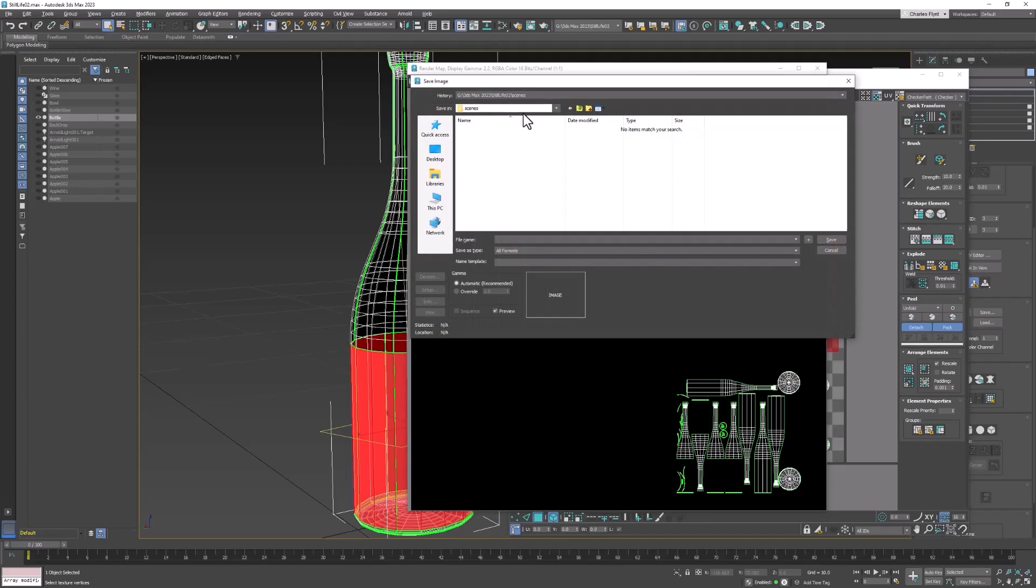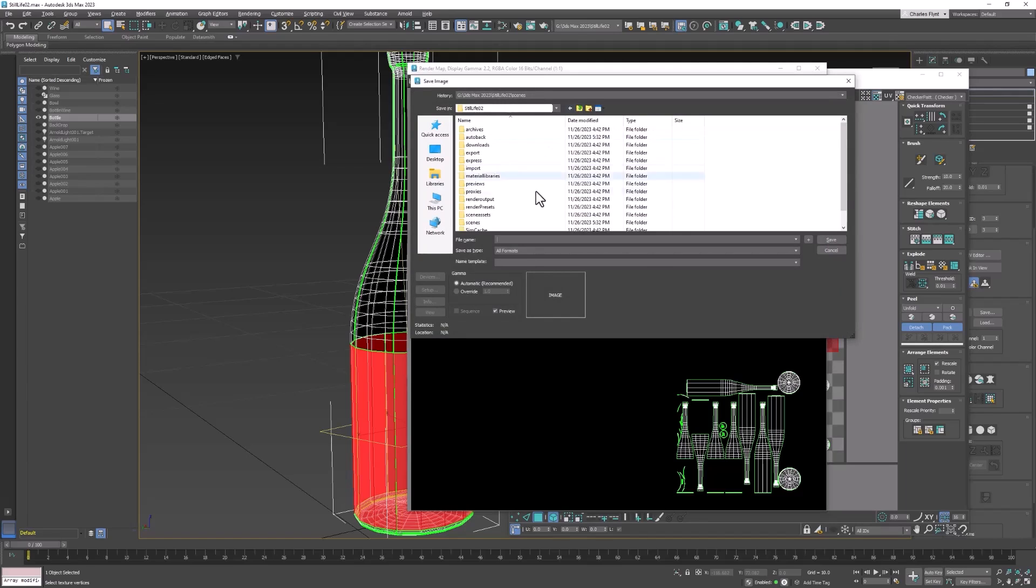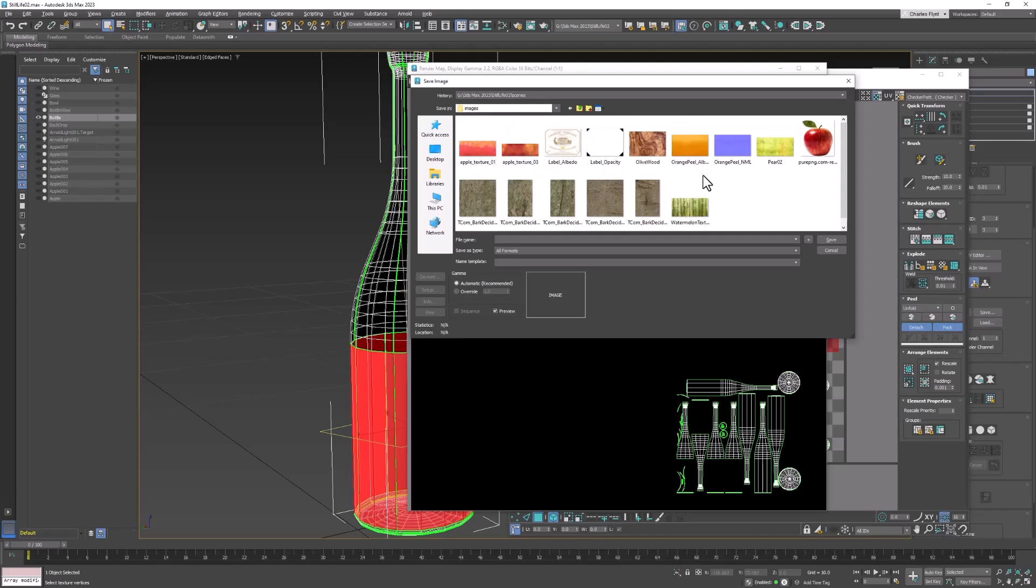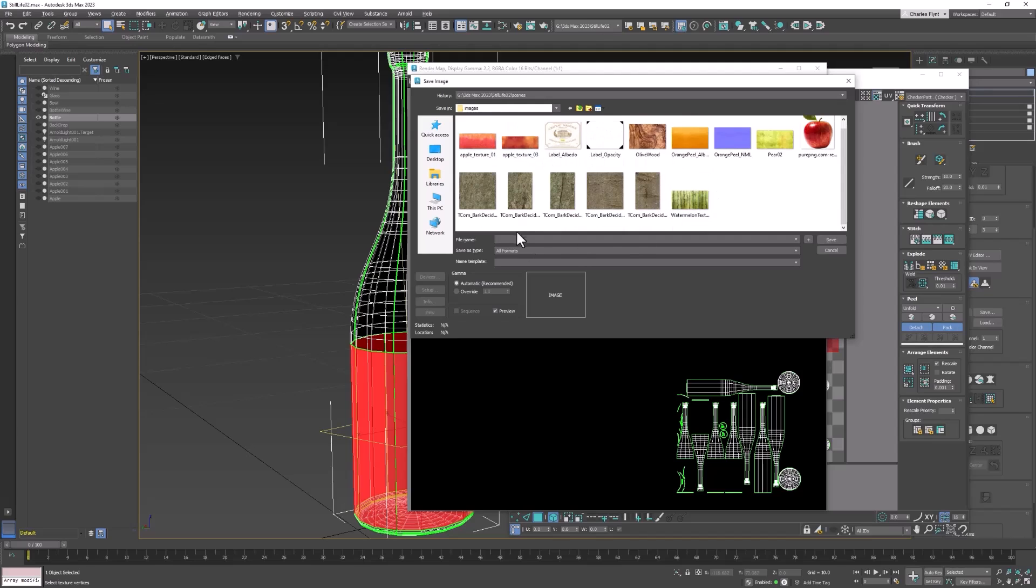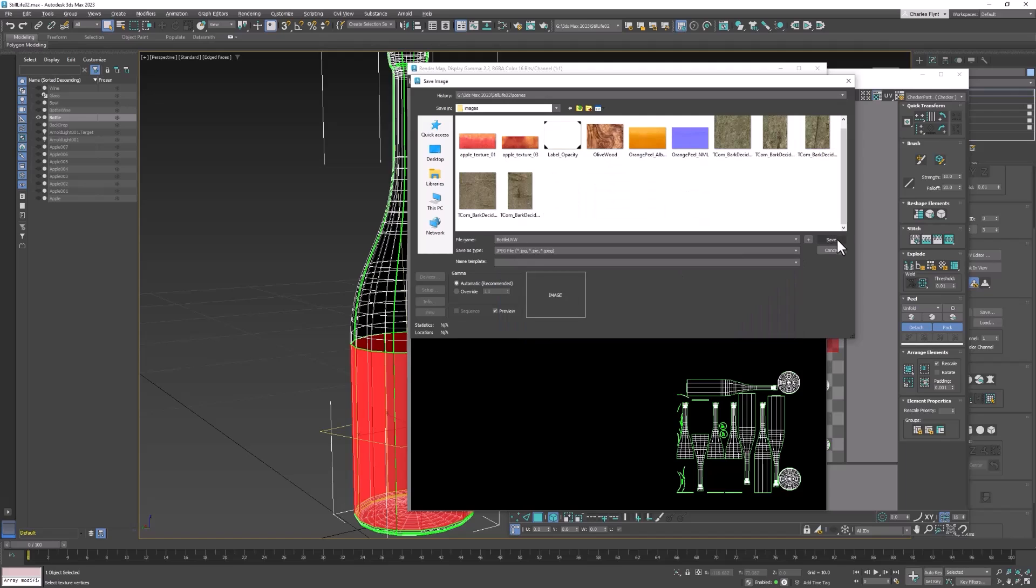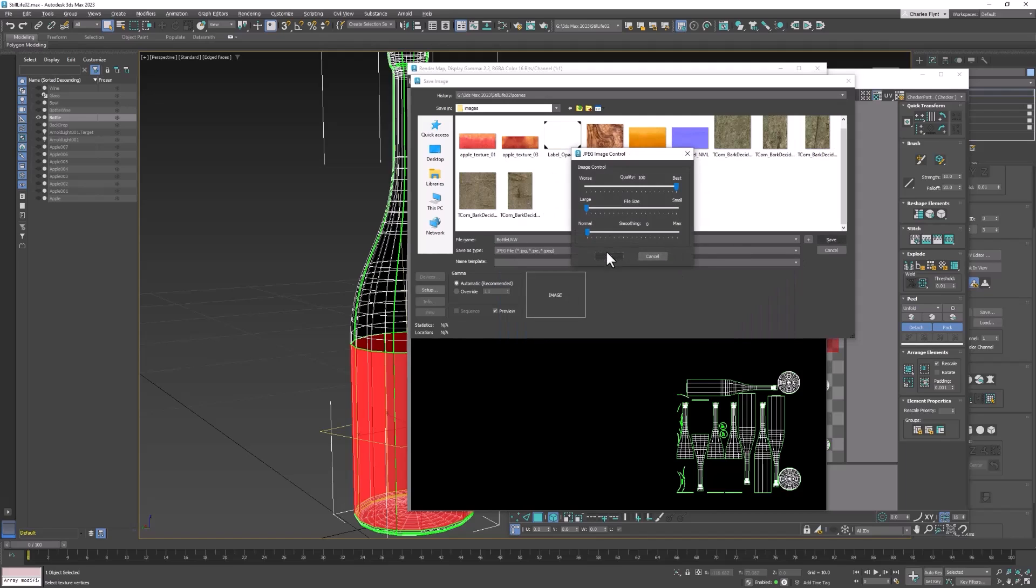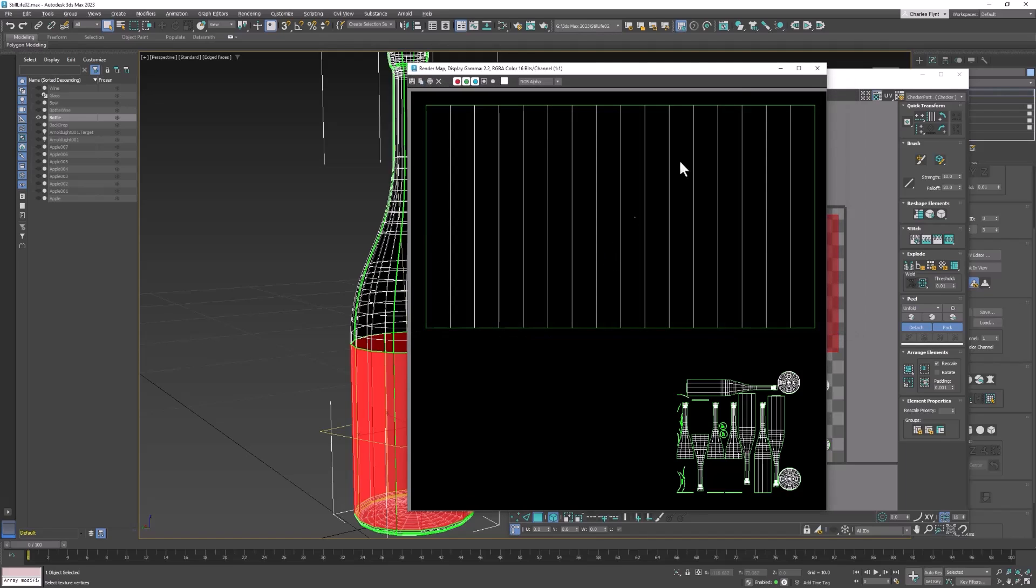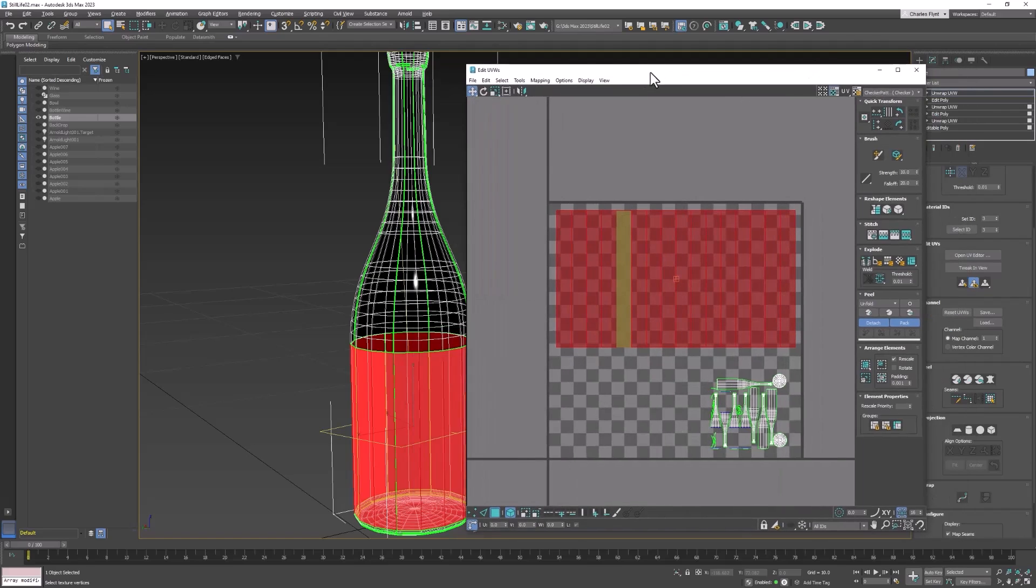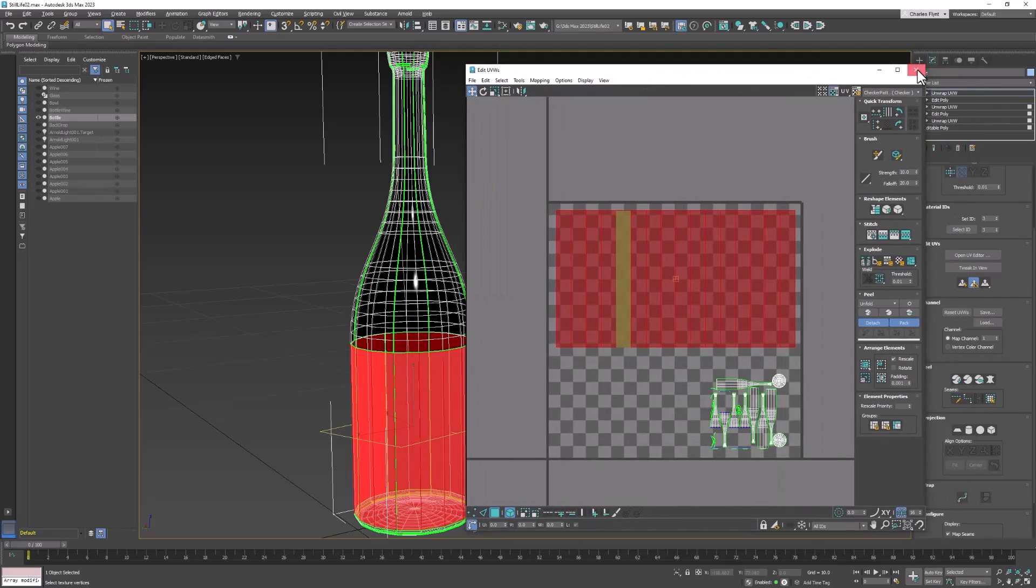And then make sure you notice where it's going. Mine's going in my Scenes folder. I'm going to go up a level and put it in my Scene Assets Images folder, where I'm keeping all my textures and things. And I'm going to name this Bottle UVW. And I'm going to save it as a JPEG. And then close this. Close this. You can close the UV editor now.